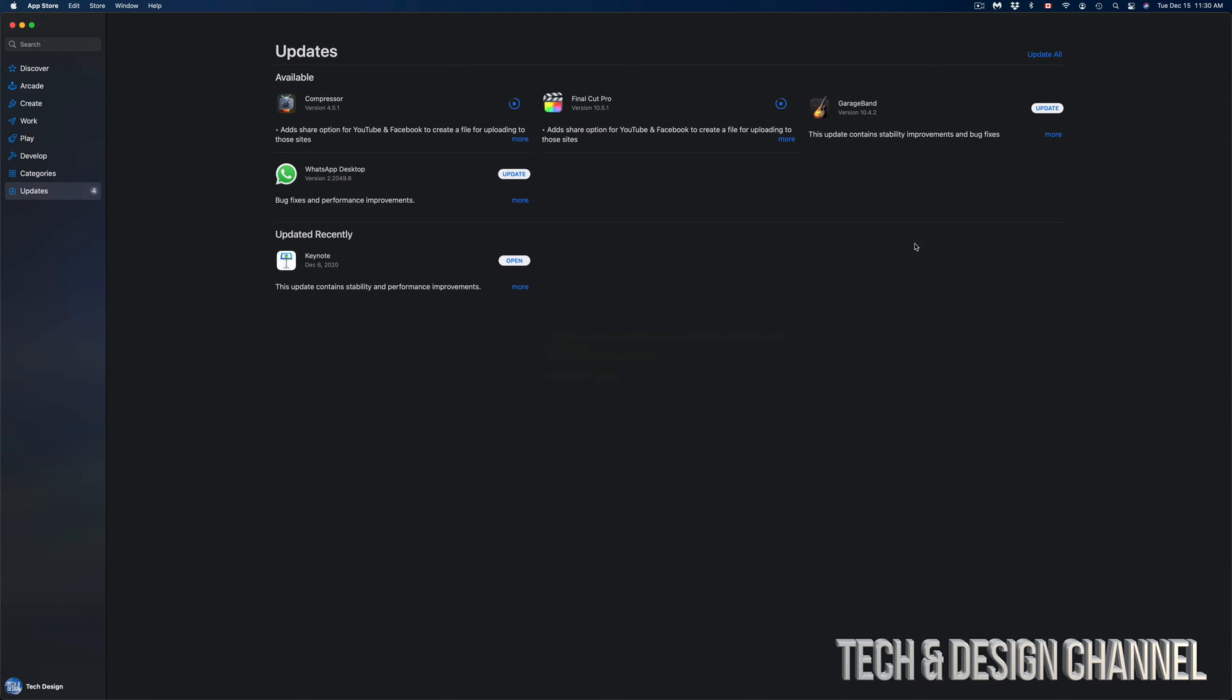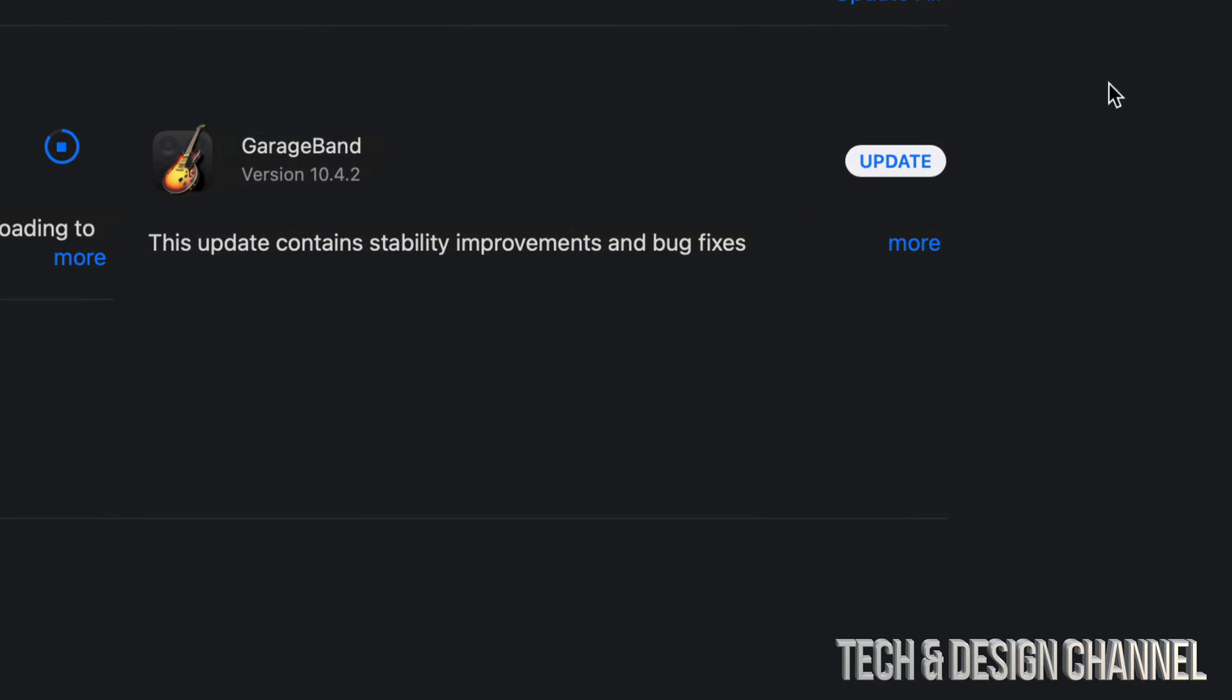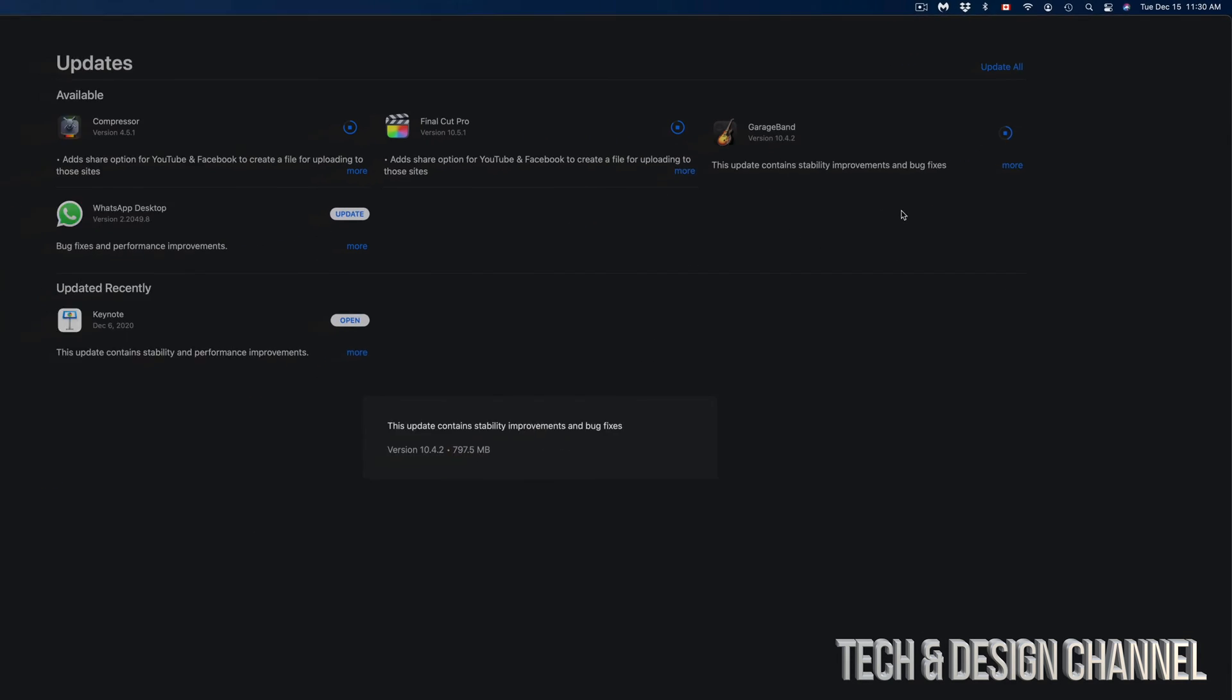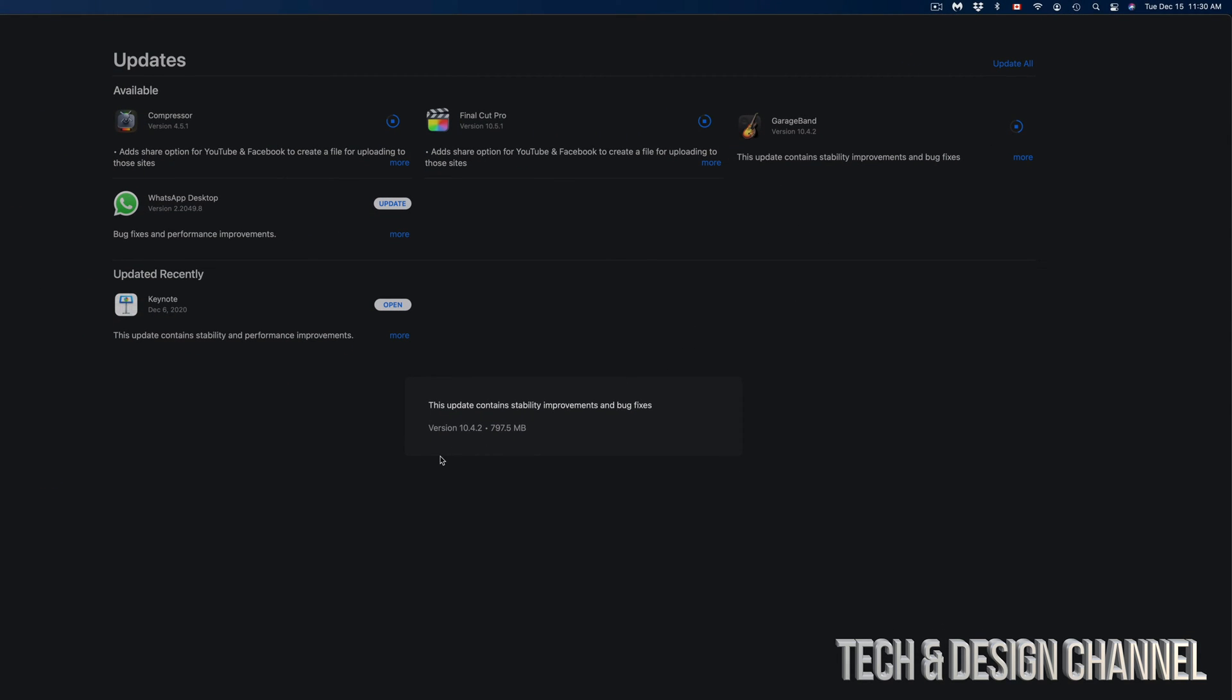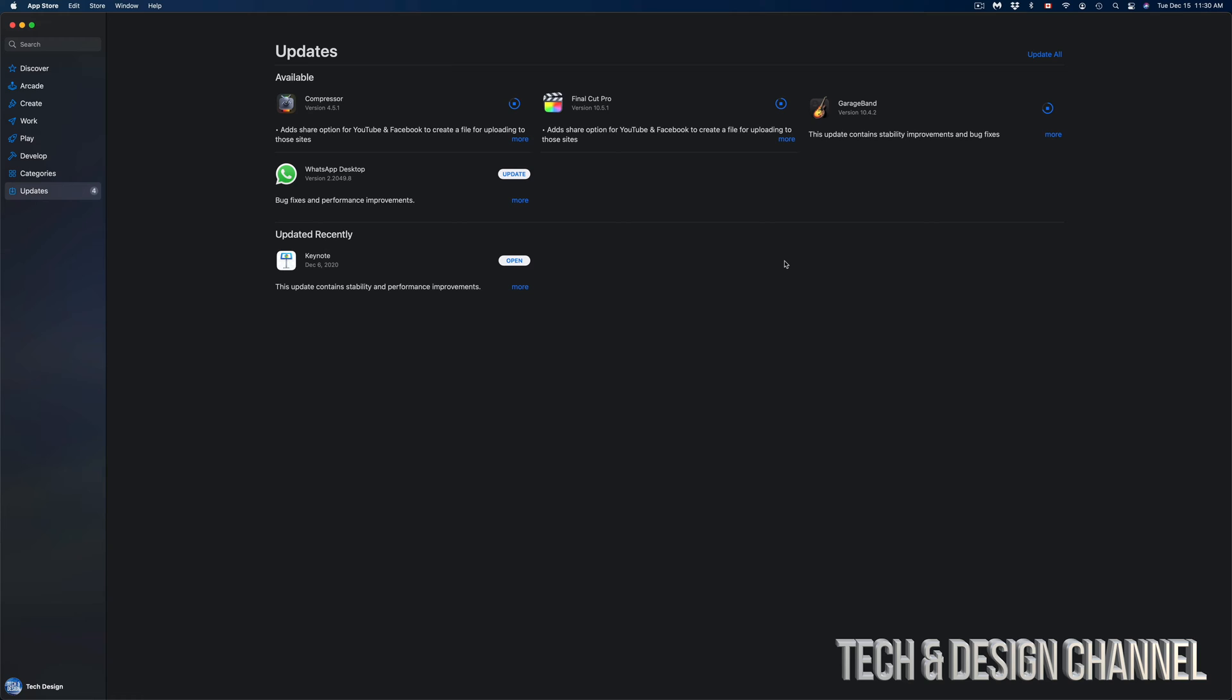We're looking at GarageBand which we have to press on Update as well on the top right hand side corner. We're going to click on More and this one's just a little bit less than a gig, so we're looking at almost 800 megabytes.